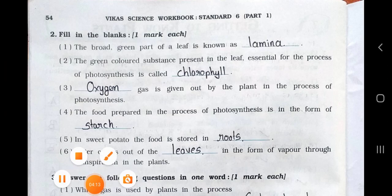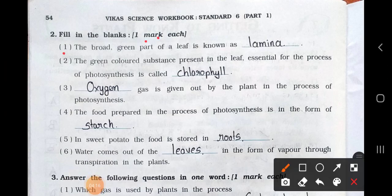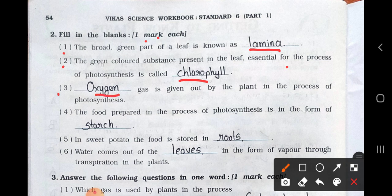Main two: Fill in the blanks, one mark each. Number 1: The broad green part of a leaf is known as the blank. Answer is the lamina. Number 2: The green colored substance present in the leaf essential for the process of photosynthesis is called blank. Answer is chlorophyll. Number 3: Blank gas is given out by the plant in the process of photosynthesis. Answer is oxygen. Number 4: The food prepared in the process of photosynthesis is in the form of blank. Answer is starch.